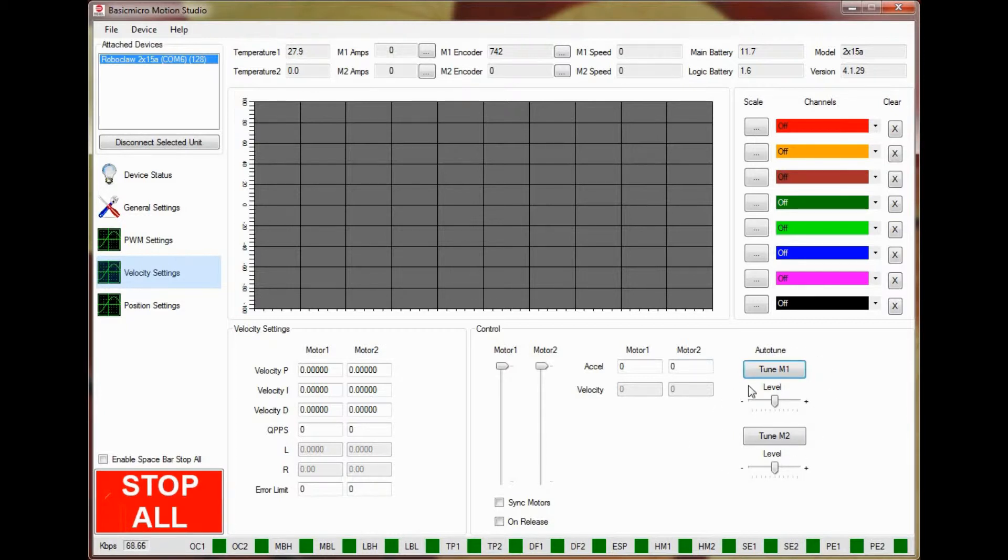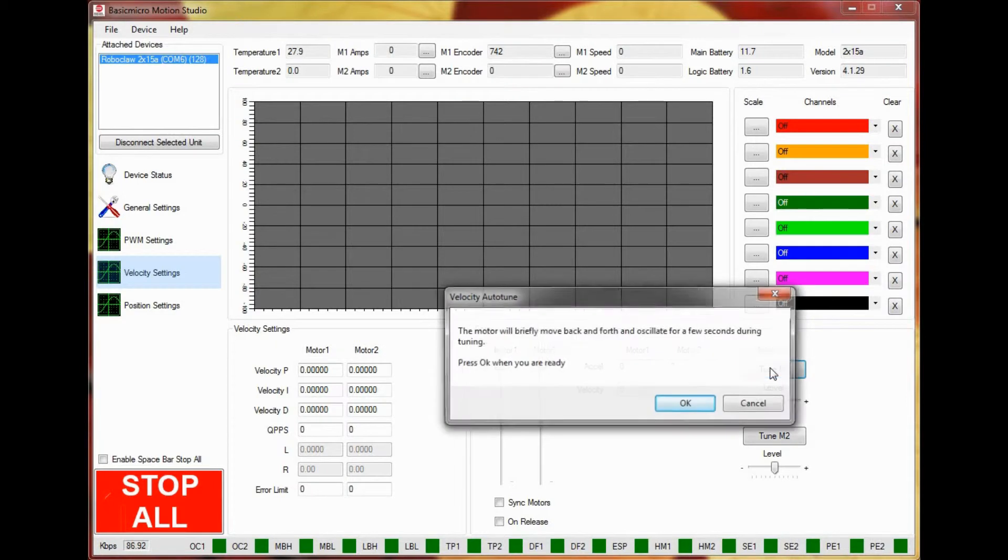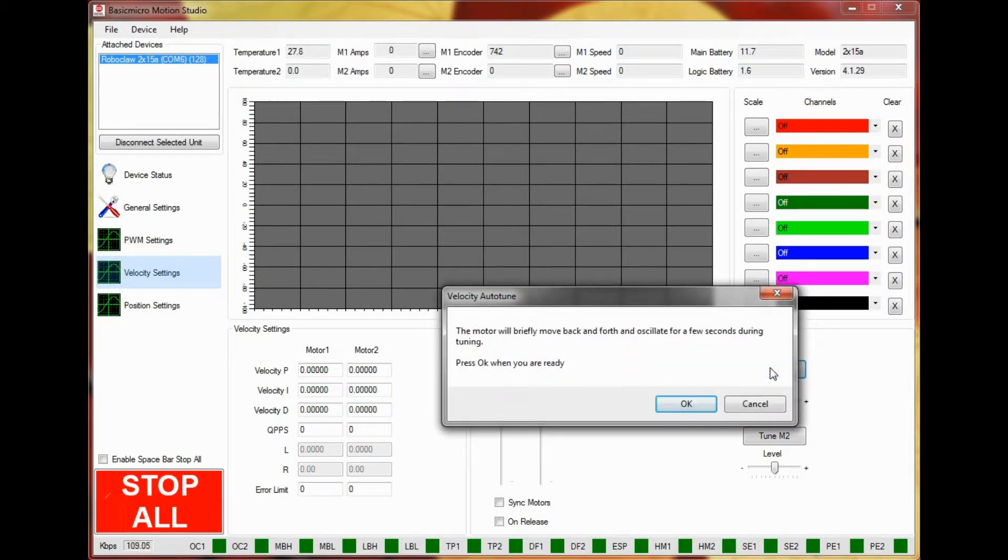To start the tuning process click on Tune M1 or Tune M2 depending on which channel you would like to tune. A window will pop up warning you that the motors will move. Click OK to start the auto-tuning routine.